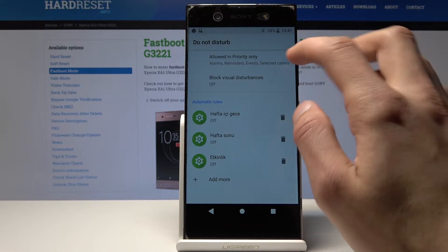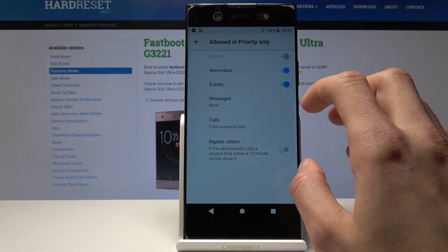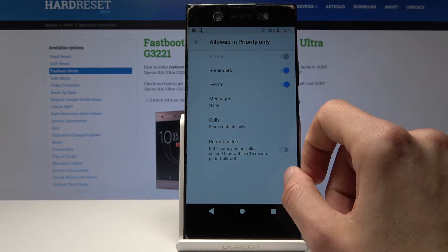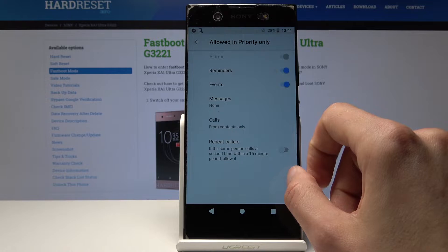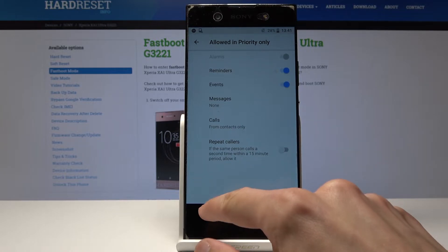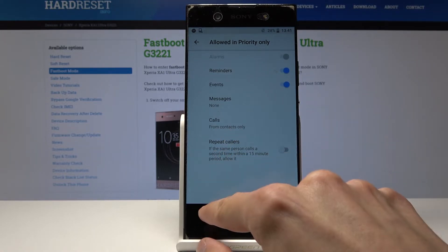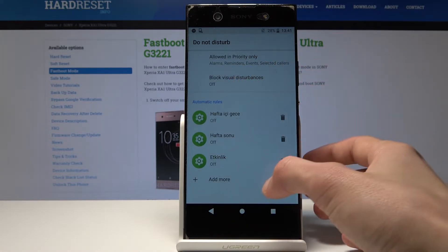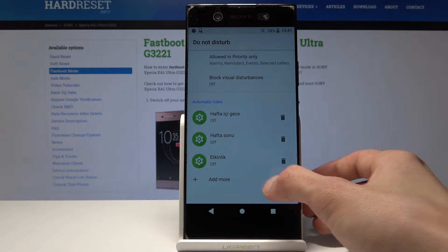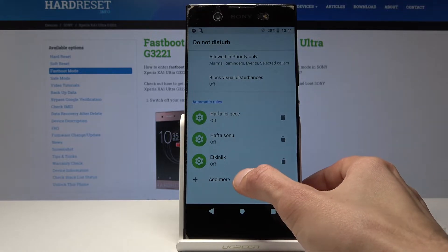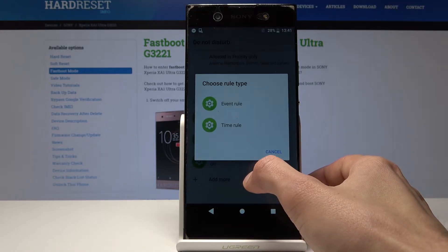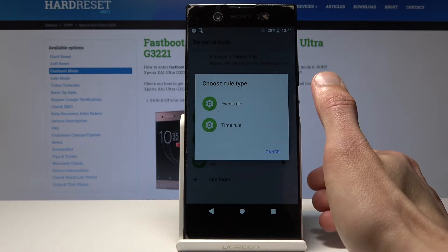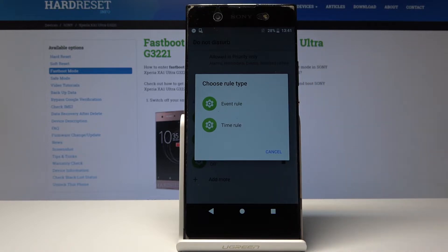You can set the priority and which apps it works with. You can also add your own rules — you can either set a time rule or an event rule.